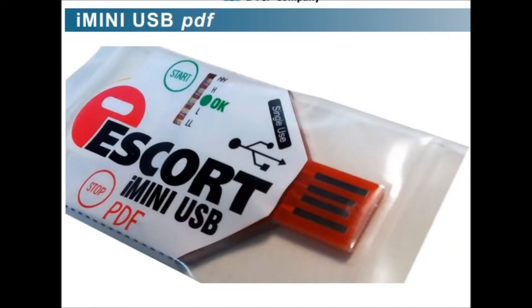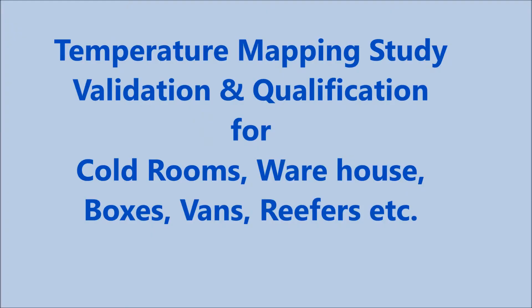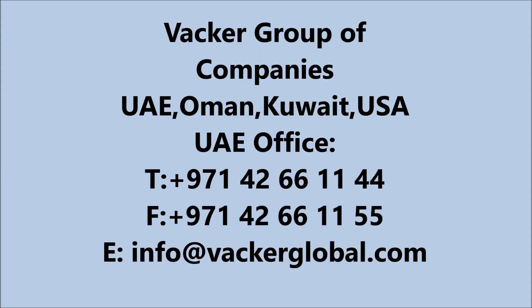Vacker Group UAE is a leading supplier of various type of data loggers and also carry out temperature mapping study, validation and qualification of warehouses, cold rooms, boxes, and vans.